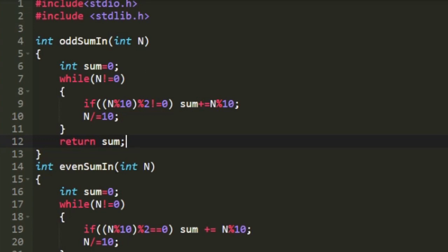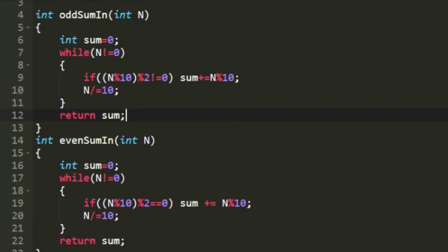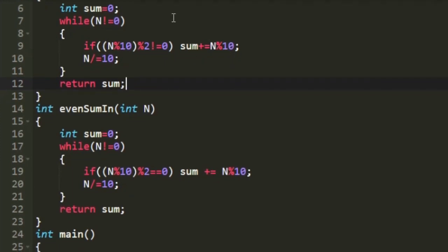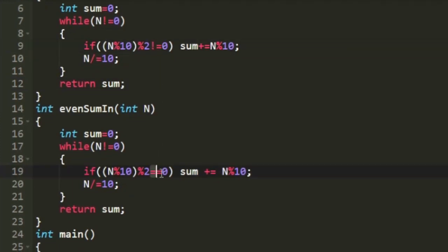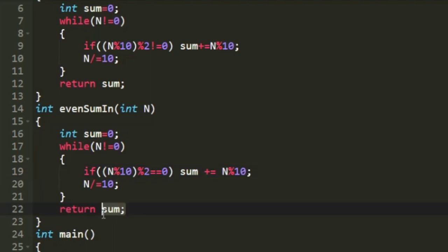The even_sum function performs the same logic, except instead of checking n mod 10 mod 2 not equal to 0, we replace it with equal to 0. So all even digits are added and the function returns the sum of even digits.